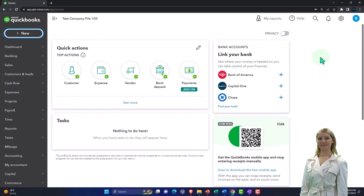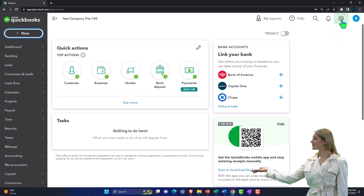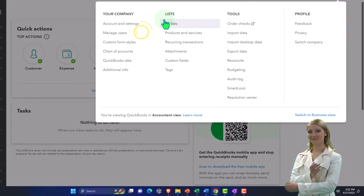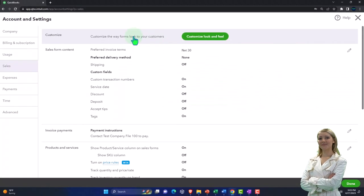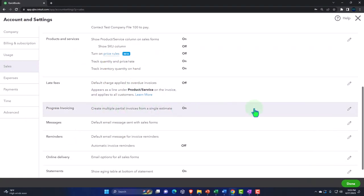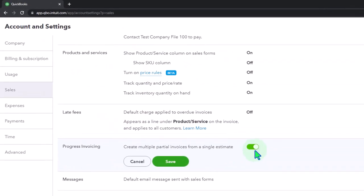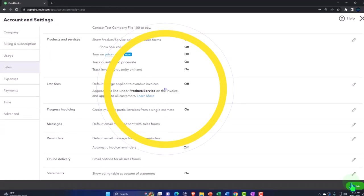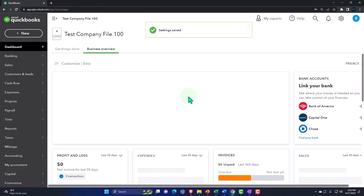If you do progress invoicing, you need to turn it on. Go to the cog up top, into Settings, then the Sales tab on the left-hand side, and scroll down to Progress Invoicing. It's not on by default, so toggle it on, then click Save and Done.